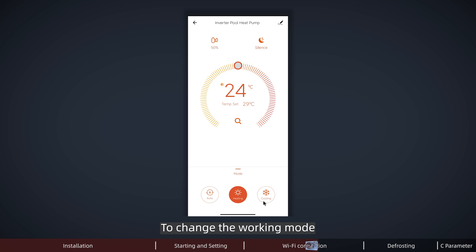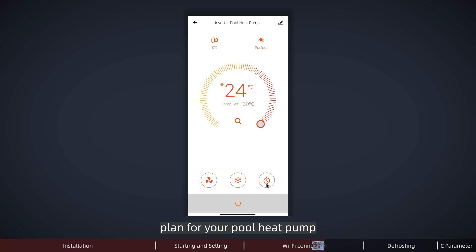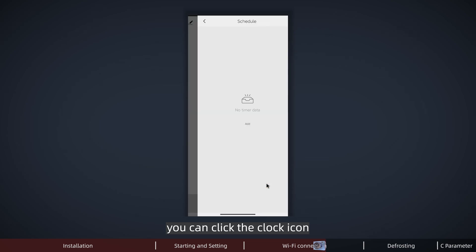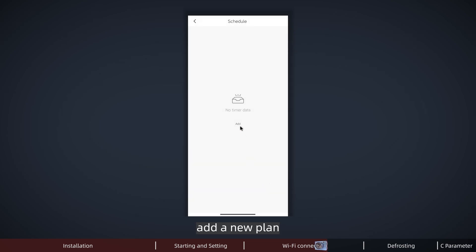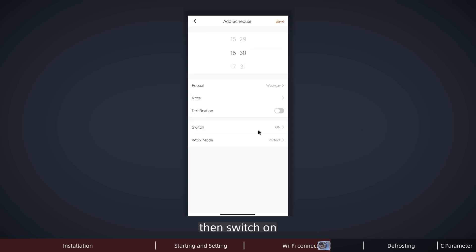To change the working mode - heating, cooling, or auto mode - you can click the sun icon below. If you want to make a working preset plan for your pool pump, you can click the clock icon, add a new plan, adjust the start time and date, then switch on.